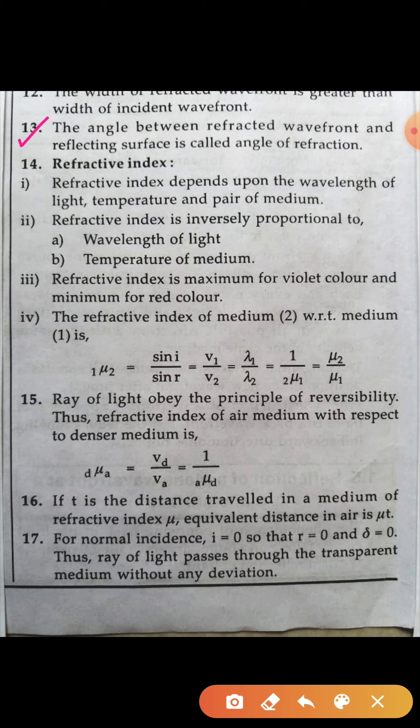The angle between the refracted wavefront and the refracting surface is called the angle of refraction. Refractive index depends upon the wavelength of the light, temperature, and the pair of media. Refractive index is inversely proportional to the wavelength of light and temperature of the medium.